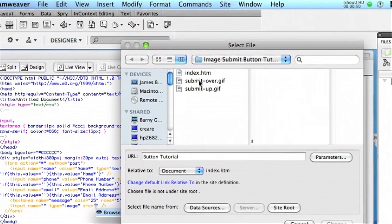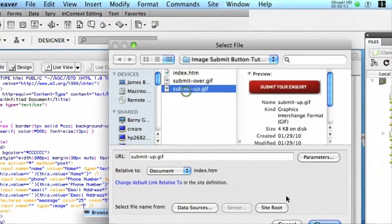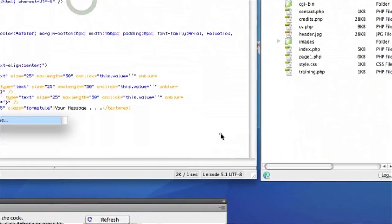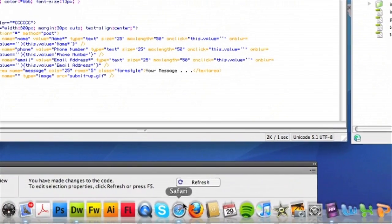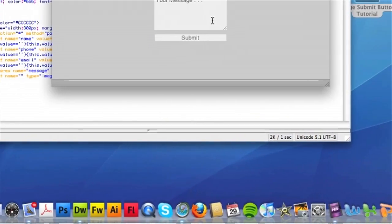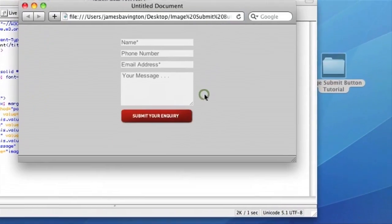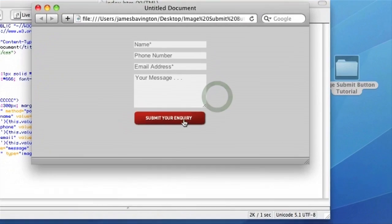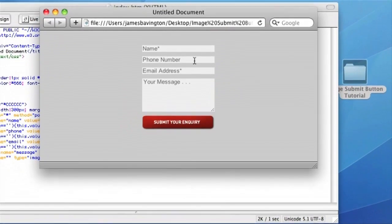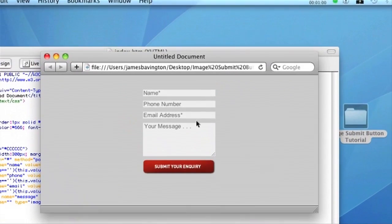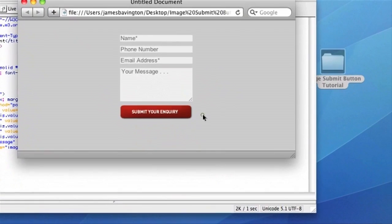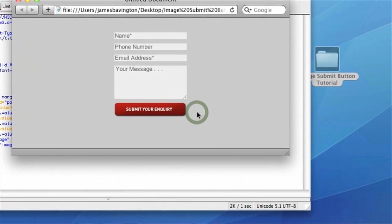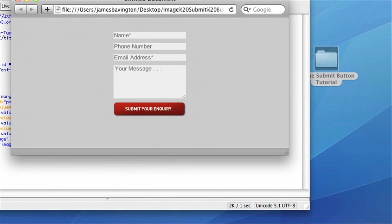So I've prepared submit up. And if we refresh our webpage, you'll see that our new red submit button is there in place of the previous submit button. As a first stage, that looks obviously a lot better.